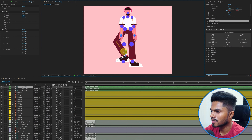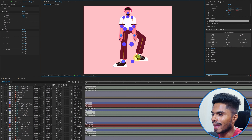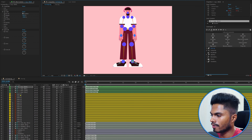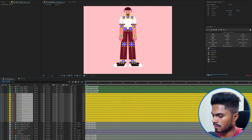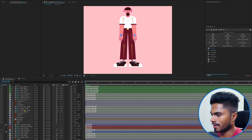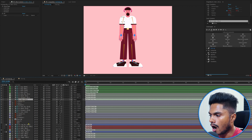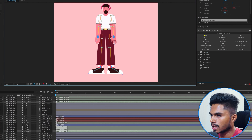With this, the left leg is properly rigged, so now both hands and legs are rigged. We don't need the reference layers anymore, so we can select all of them and delete them.